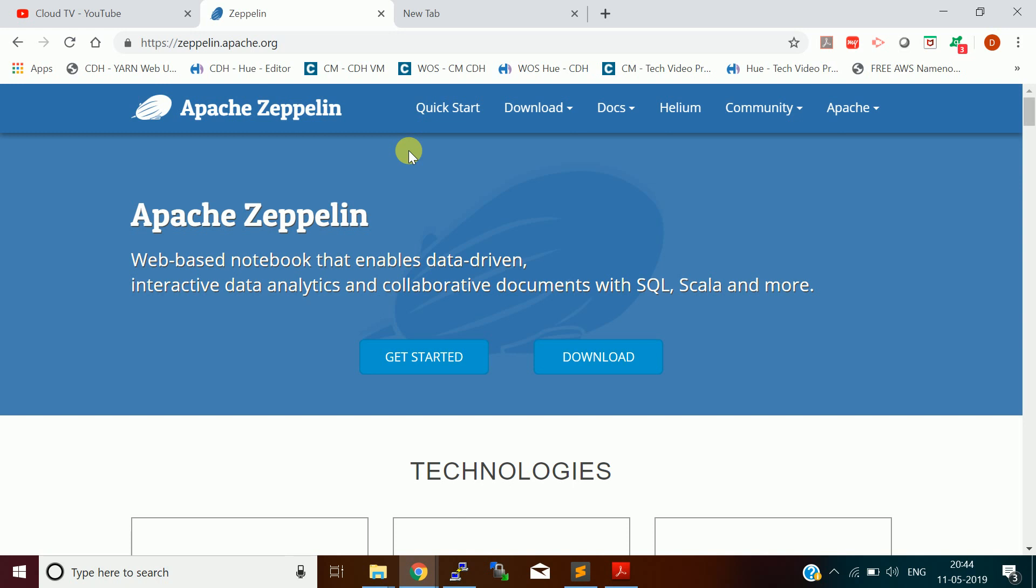Basically, it is a web-based notebook where you can do analysis using different programming languages like Scala, Python and different tools like Spark and Hive and Pig. You can connect to these tools and fetch data and do the analysis in Apache Zeppelin. So it is a web-based tool for data scientists who can do exploratory data analysis.